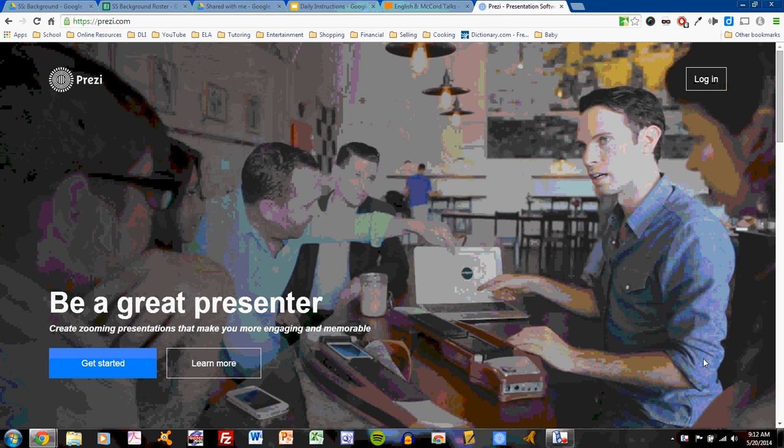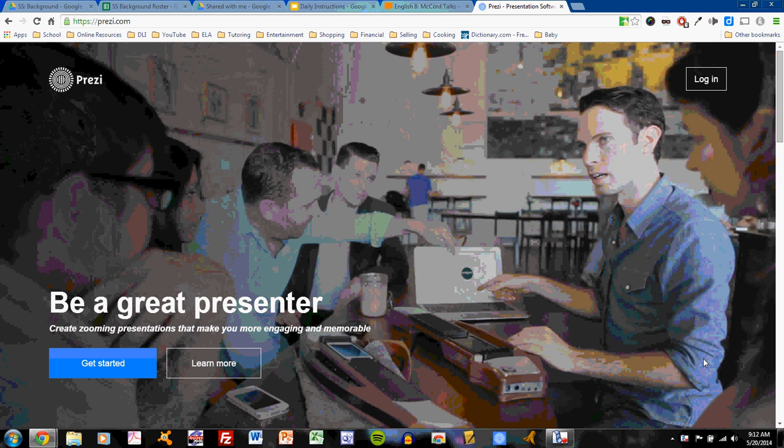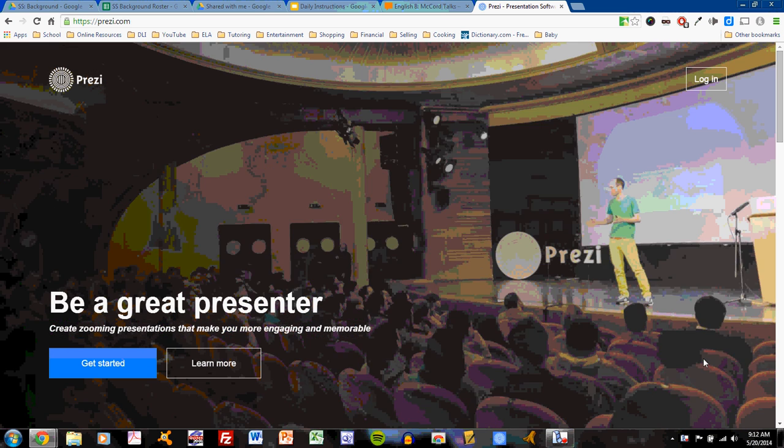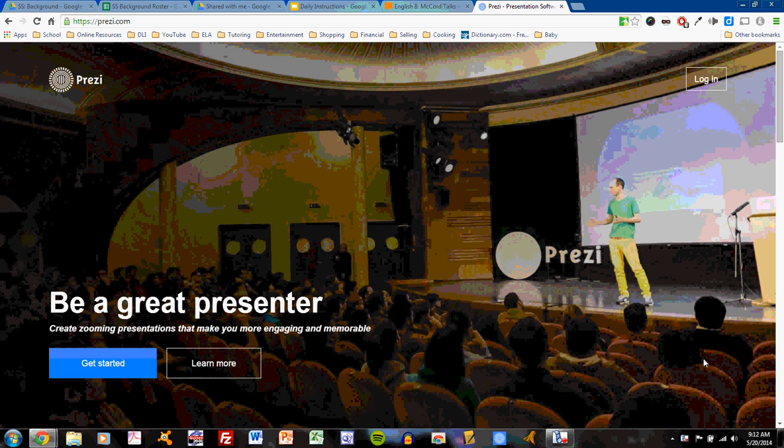Okay, so let's learn how to sign up for a free account on Prezi. If you try to sign into an account, you may find that it asks for credit card information, but of course, this is not necessary.